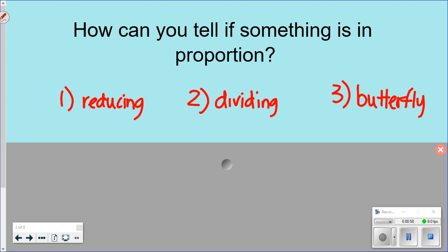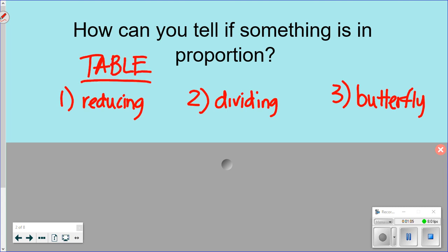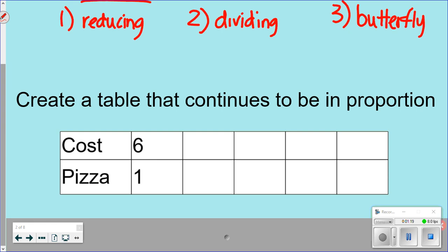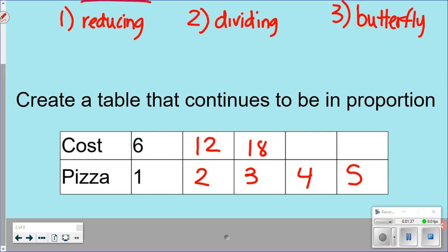Finding if something is in proportion on a table is different than on a graph. Next, let's review creating a table that stays in proportion. For example, if you're buying two, three, four, or five pizzas, it costs twelve, eighteen, twenty-four, and thirty dollars respectively. Every pizza costs six dollars — that consistent rate means the table is in proportion.